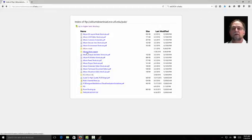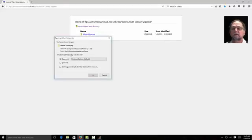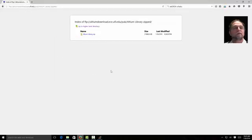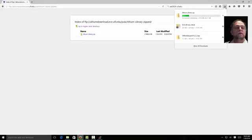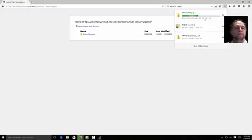And I'll go to the Altium library zipped. Because it's a big library. And I'll tell it I want to save it. And it'll download here. You'll see the first one downloaded very quickly. It's obviously much smaller. 831 kilobytes compared to 2 gigabytes over here.